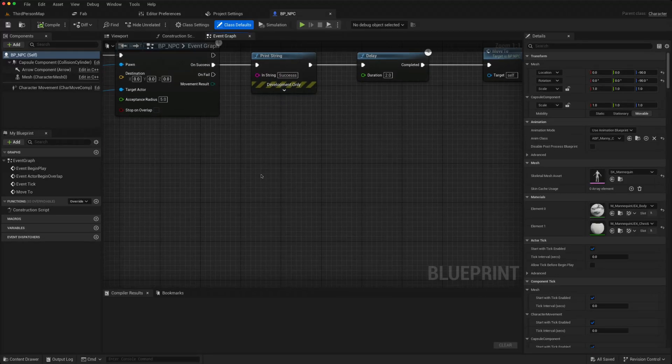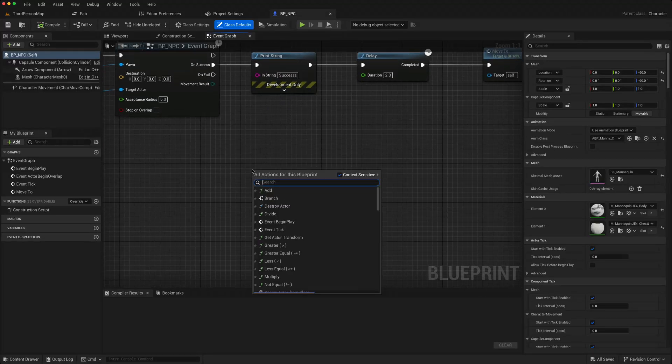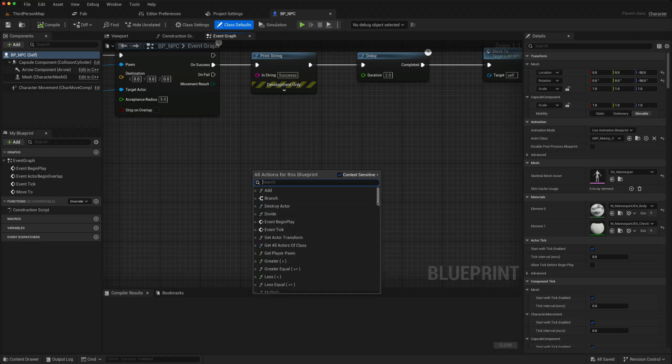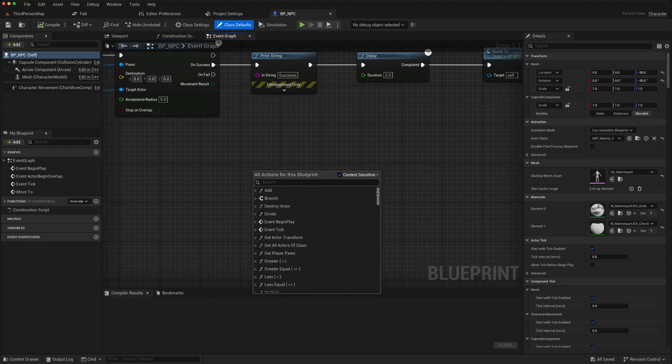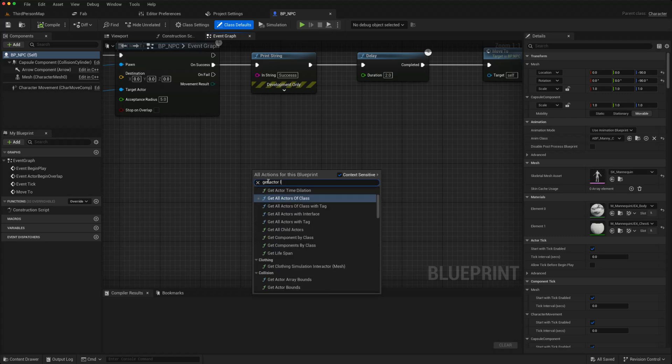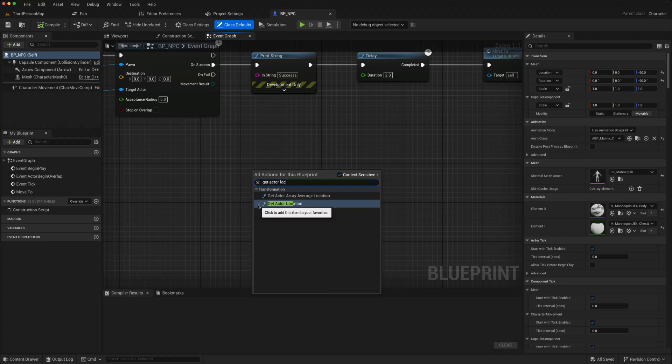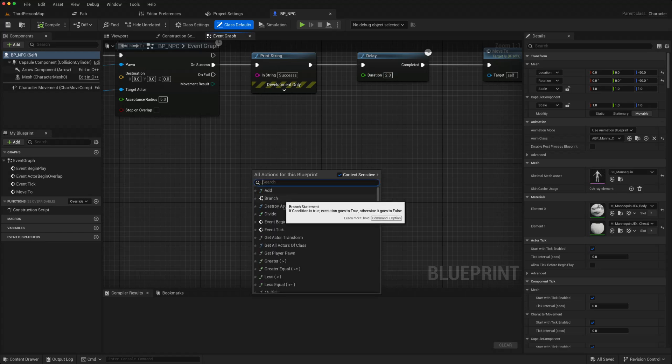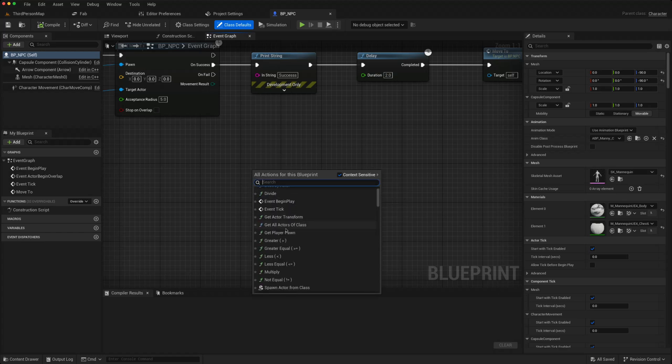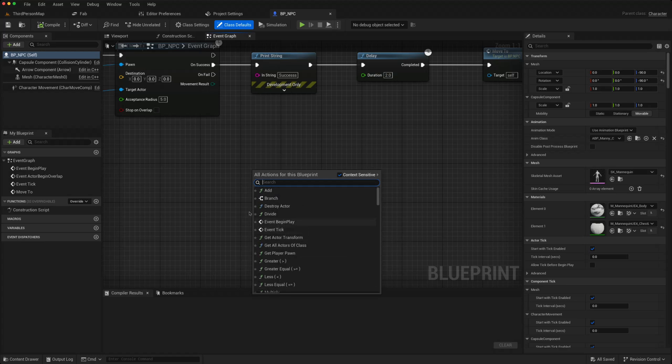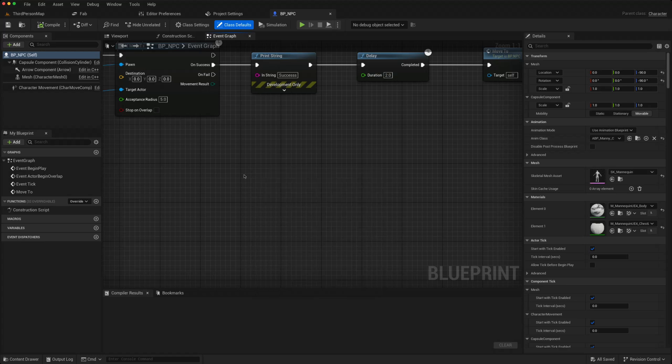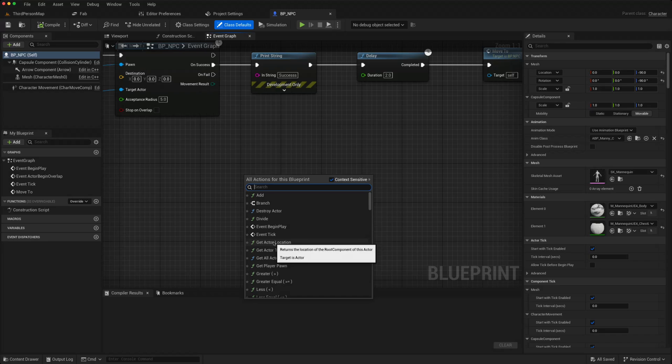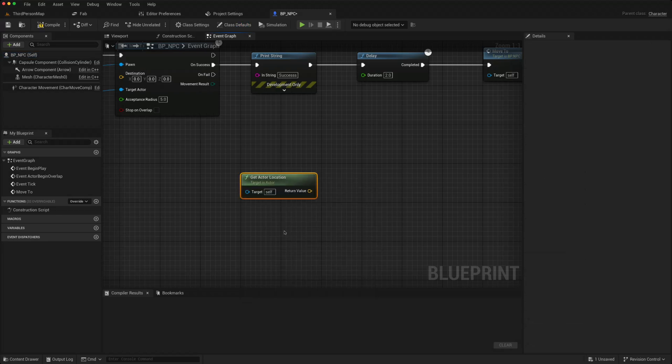What that helps with is that when you right-click, you now get a list of favorites that you can choose. Say for instance there's something that you use a lot, like get actor location. You can now just go to that star and it will show up in your favorites section, so get actor location is now here instead of having to keep typing it in.